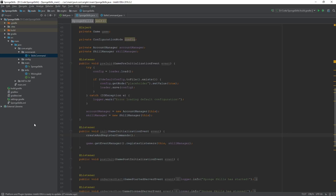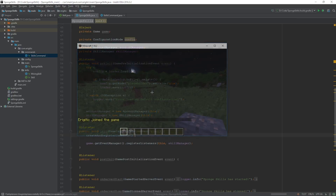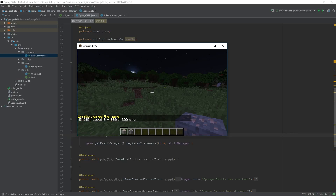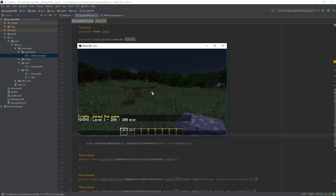Now we can build the plugin and head into game to test our newly created skills command. Typing '/skills' in chat presents us with all the skills and their level and experience values, along with the experience needed to reach the next level. Since we only have the one skill it displays information for just that one. That will conclude this episode — if this video was helpful please hit the like button, and as always thanks for watching, hope to see you next time.